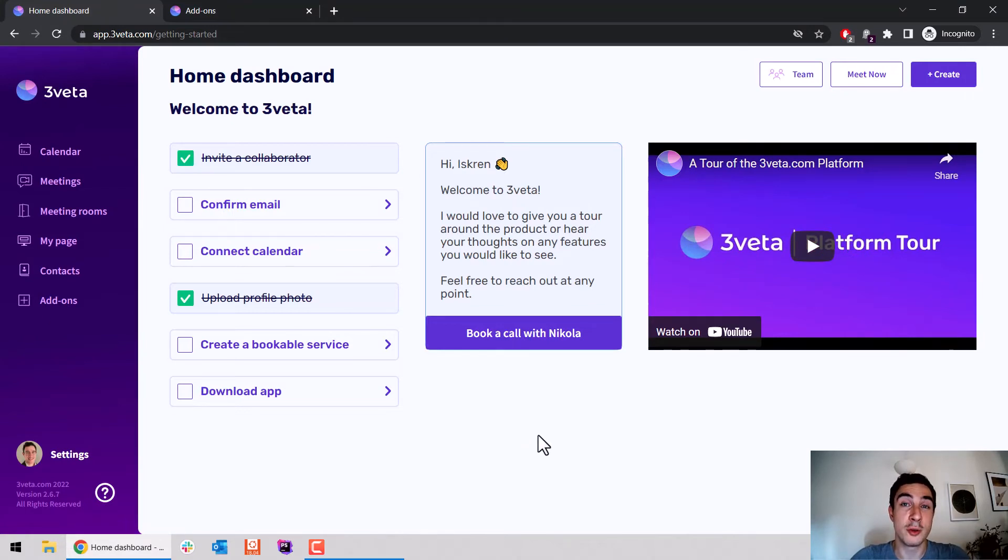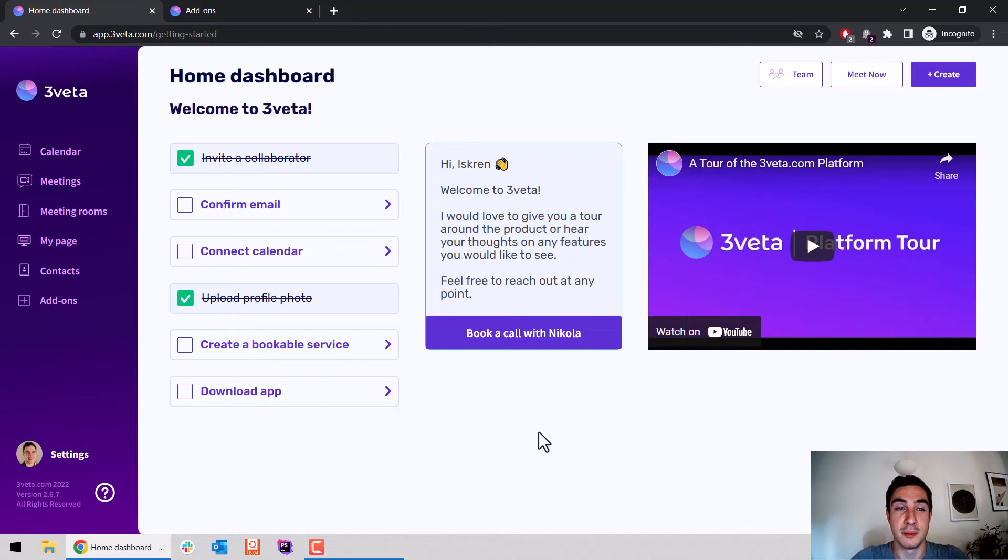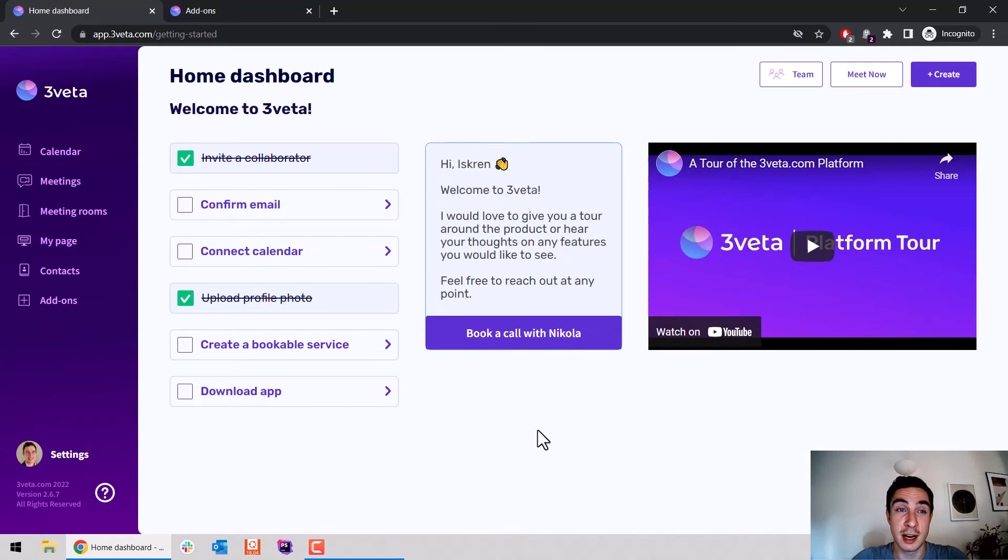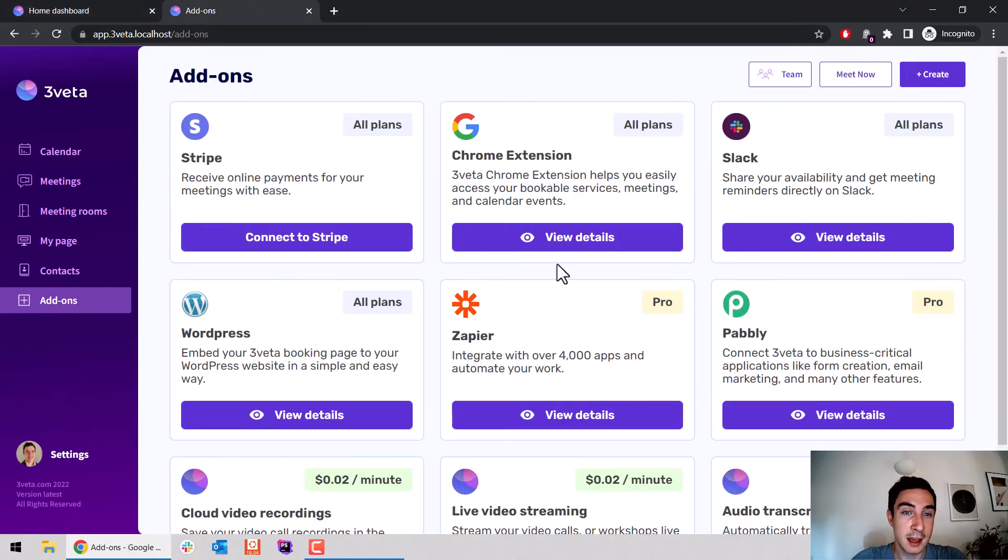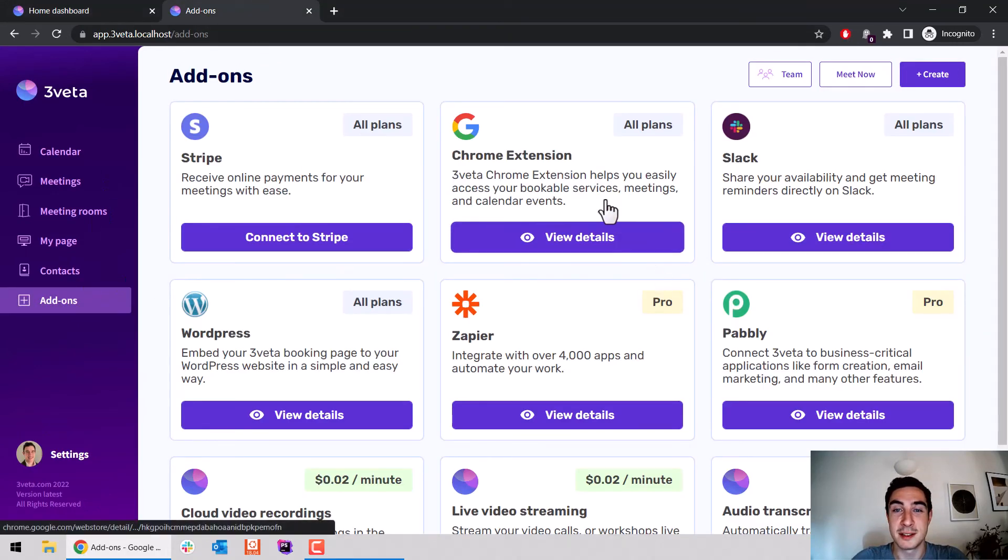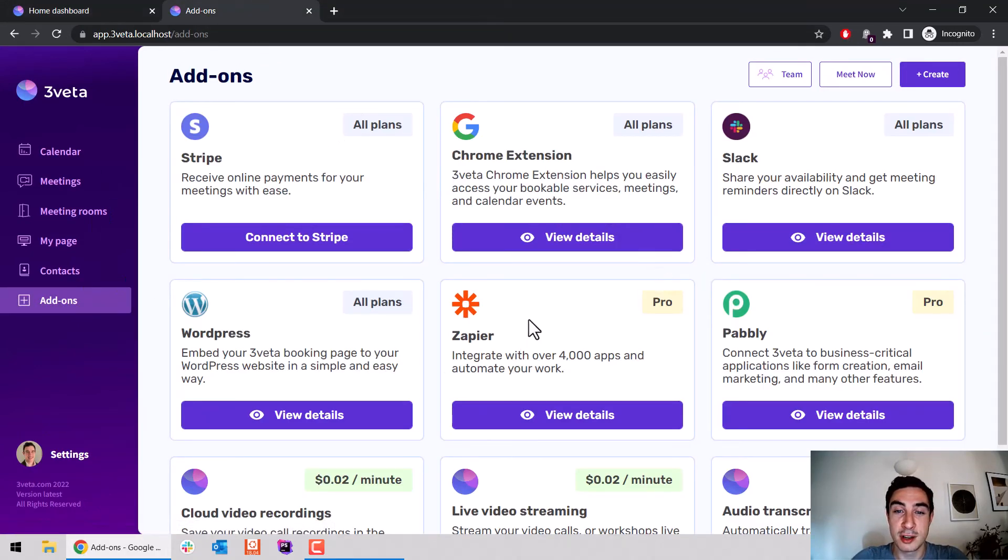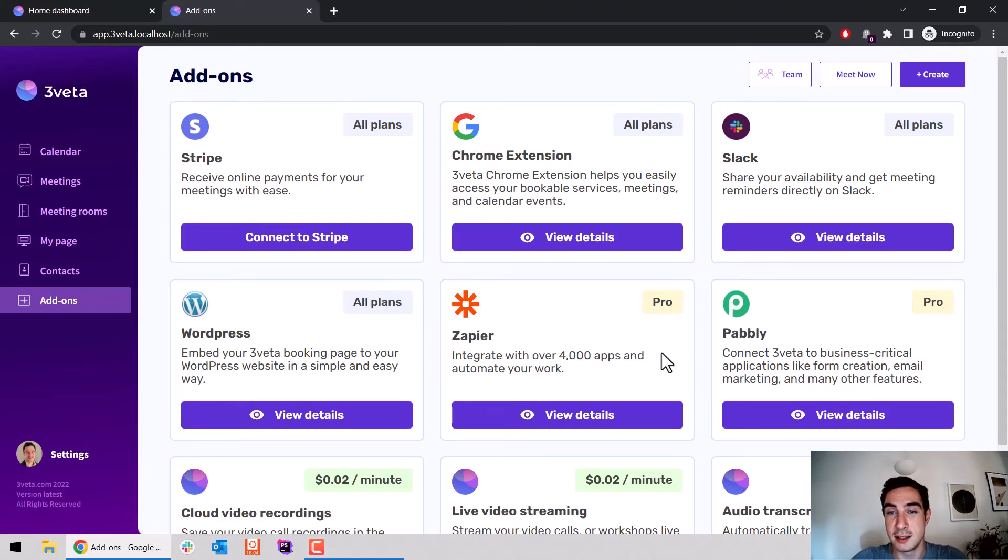With this new onboarding flow, we hope onboarding your teammates will become much simpler. I also want to give you a sneak peek of something in the final round of testing that should be out any day now: an entirely new add-ons page right here. If I click it, this is what happens.